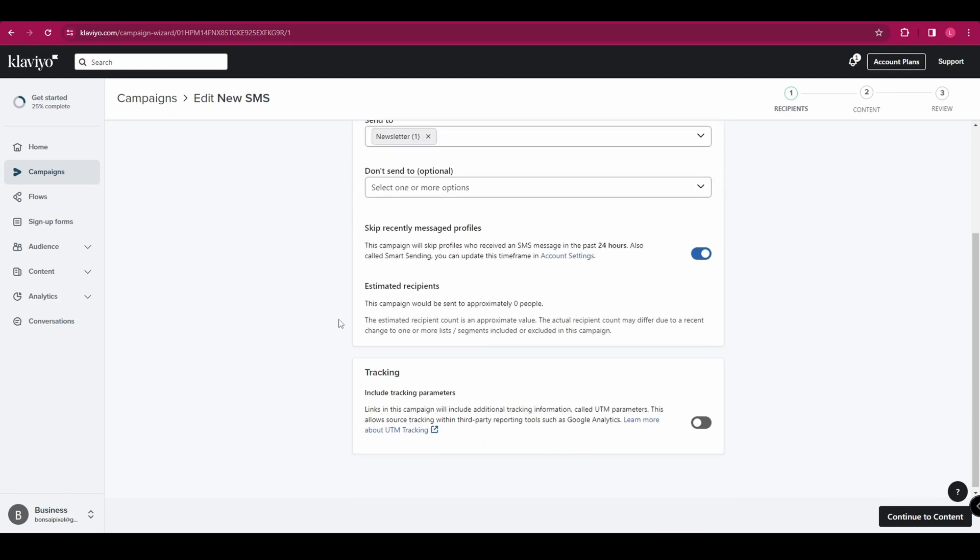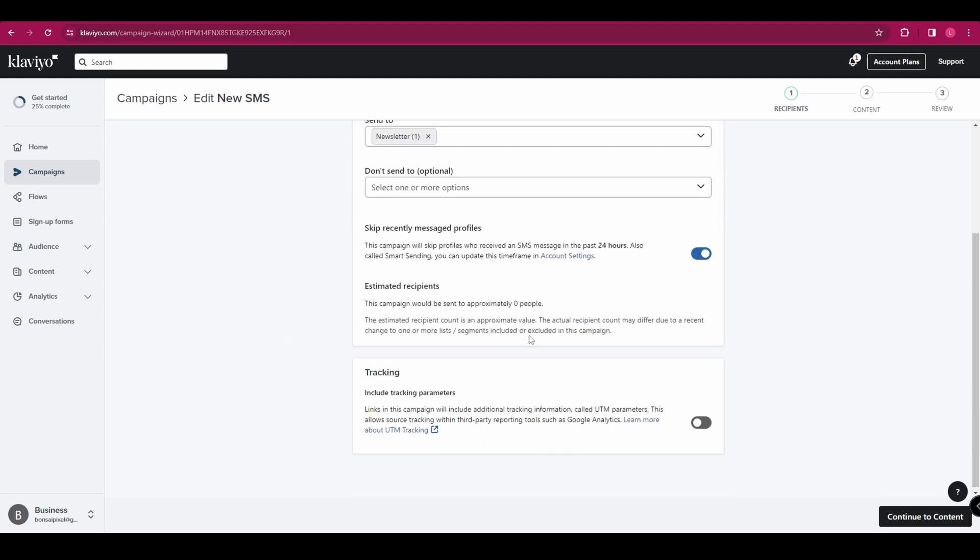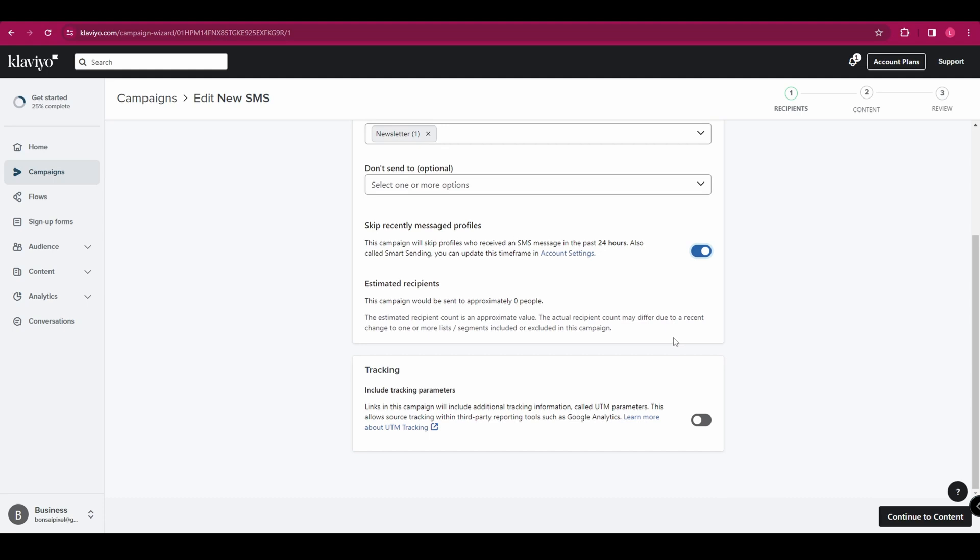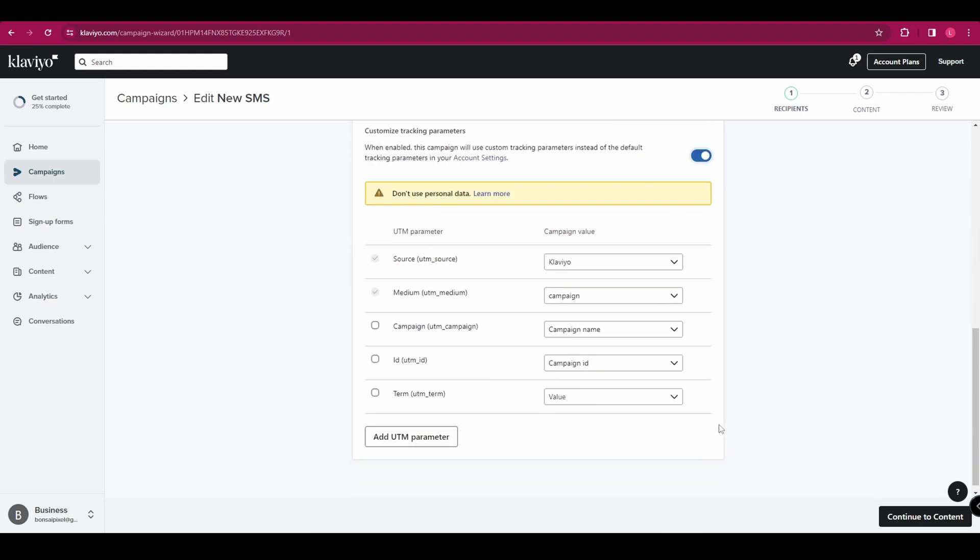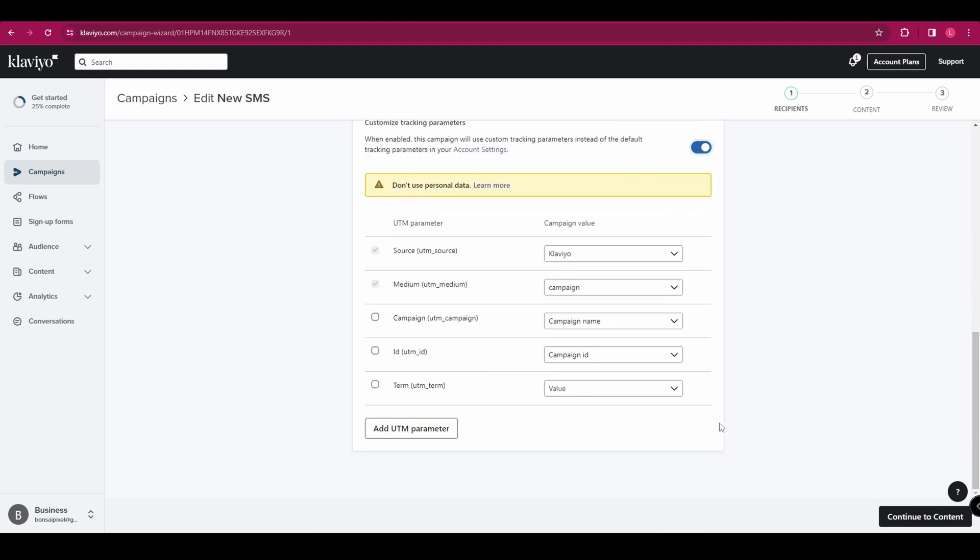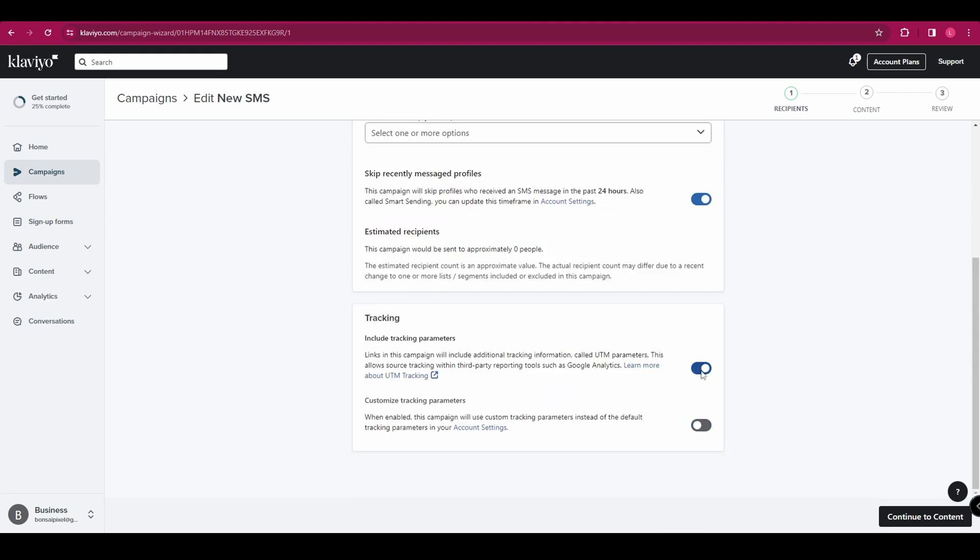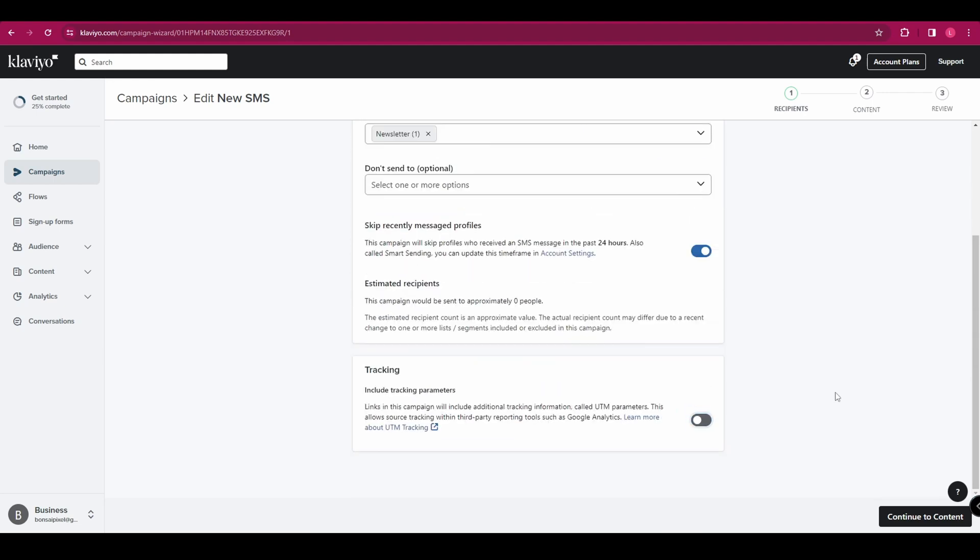You can also choose to skip recently messaged profiles. So anyone who has been messaged within the last 24 hours won't receive this. Obviously, you don't want to be bombarding your audience with constant messages. You've then got some tracking options down here. If you want to have a play around with that, you can. But we're just going to leave that off for now to keep it nice and simple. And down in the bottom right hand corner, click continue to content.